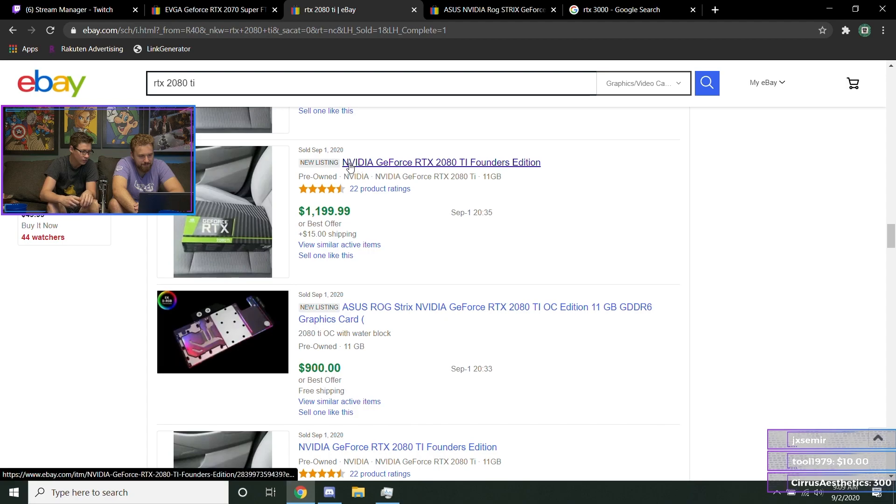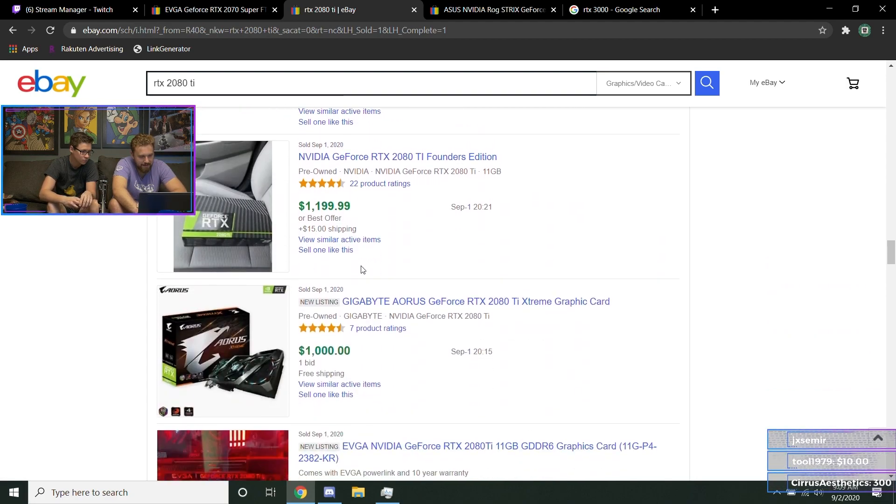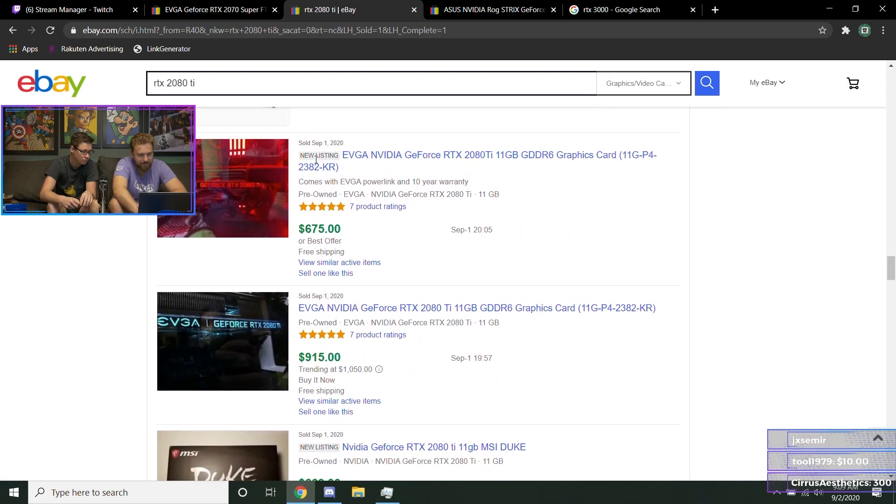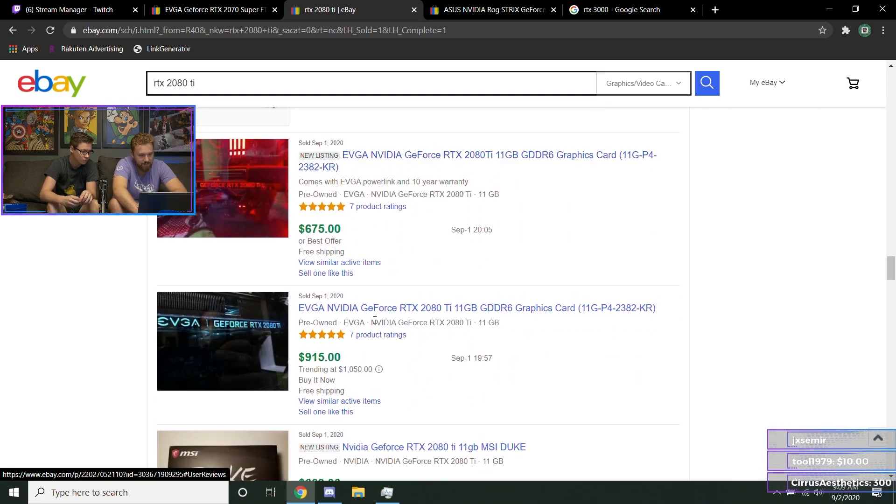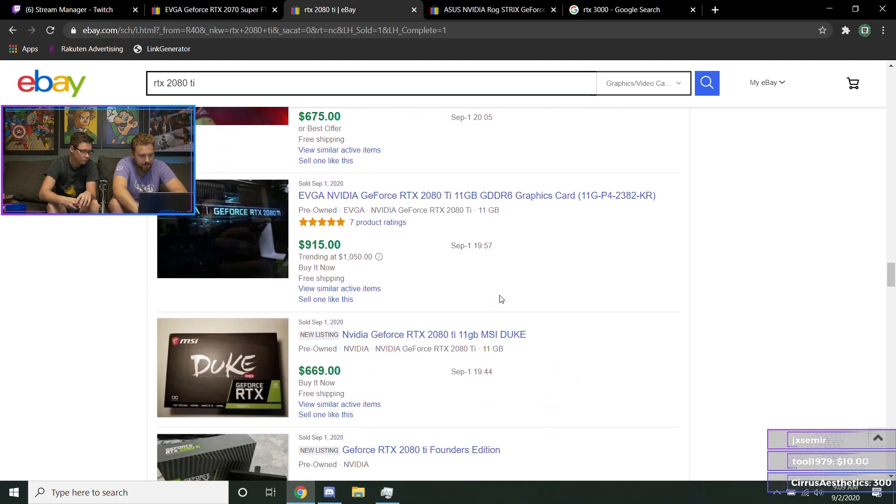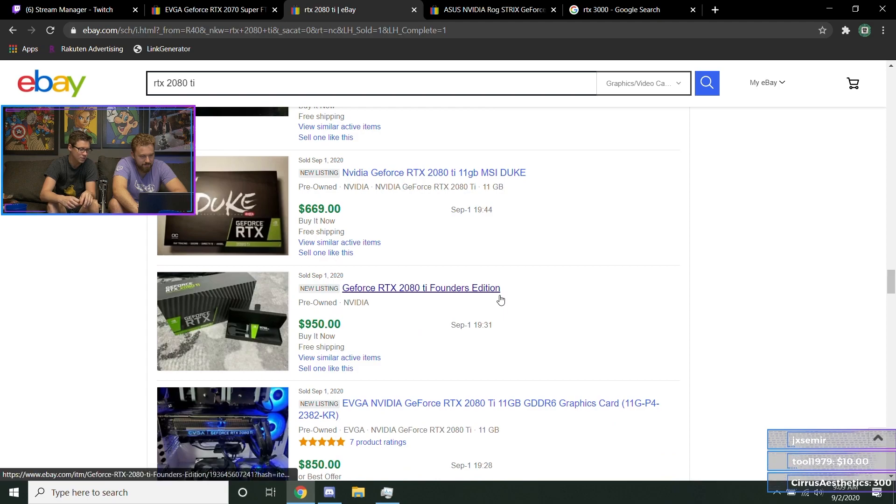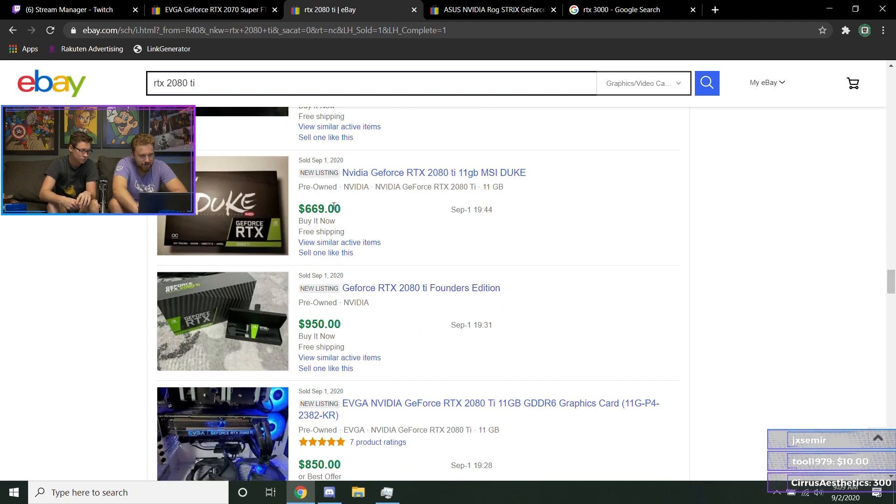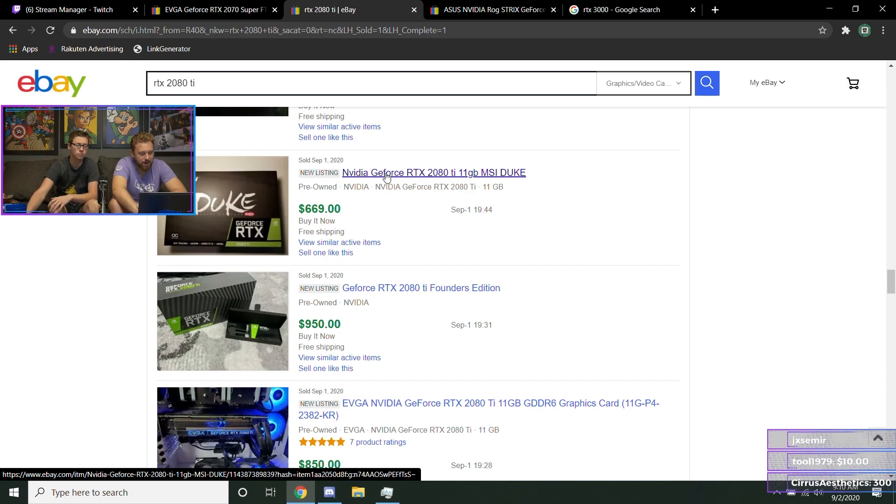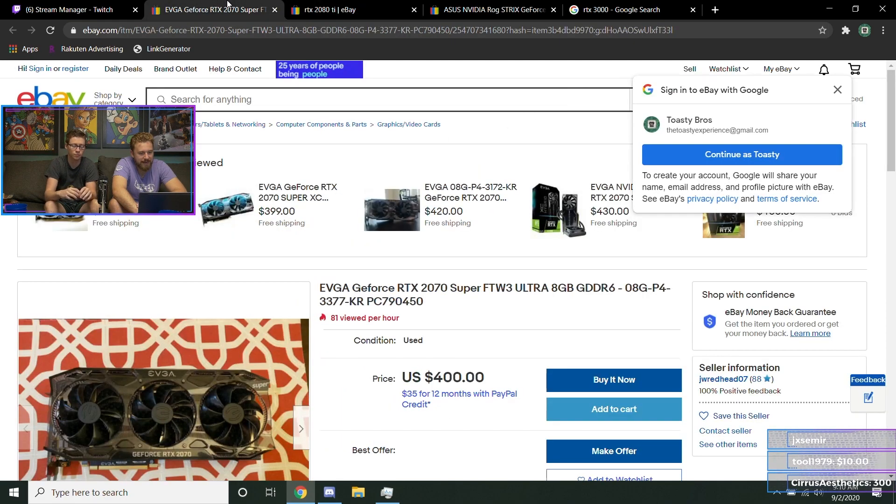Yeah, they got a really good deal, $689. It was best offer, so that's pretty good. Usually it'll show a slash through it and say best offer accepted. That $675 is really good, nice. Comes with the EVGA power link and a 10-year warranty still through EVGA. That's ridiculous, 10-year warranty is the thing.